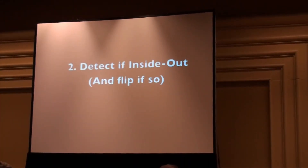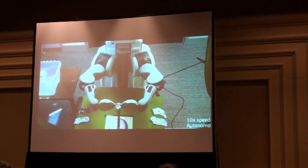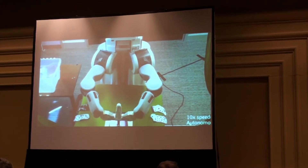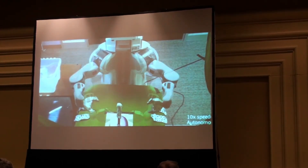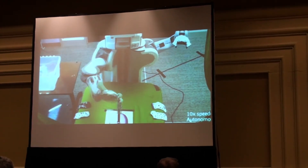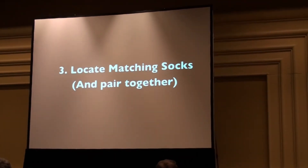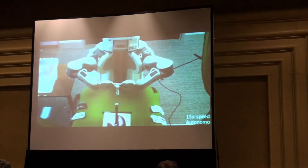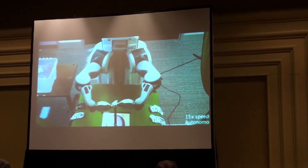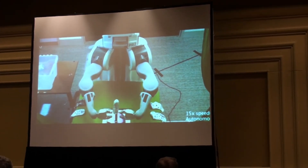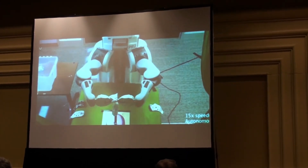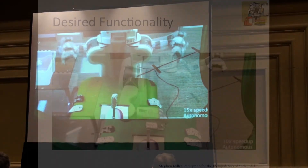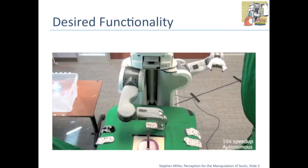Detect if it's inside out, and if so, flip it. And finally, we'd like to locate matching socks so we can pair them together — basically all the things that a laundry robot would need to pick up socks and work with them.